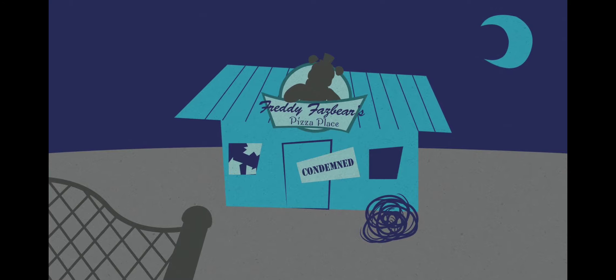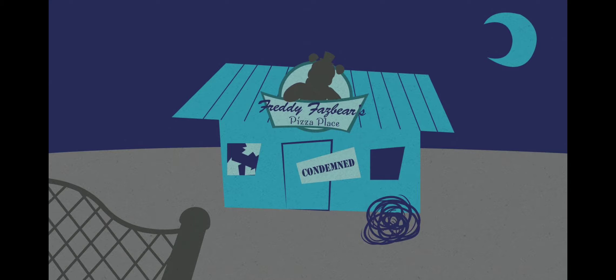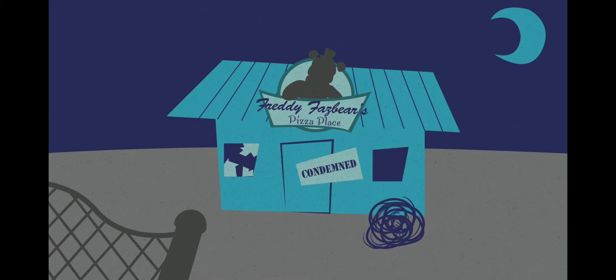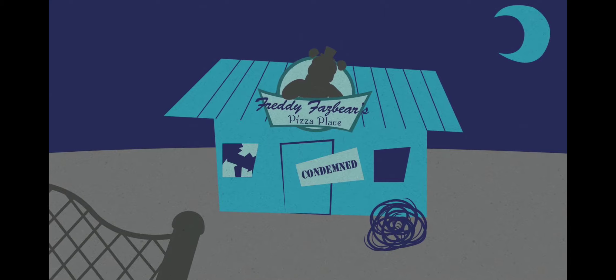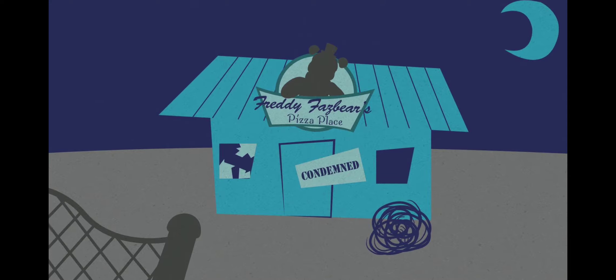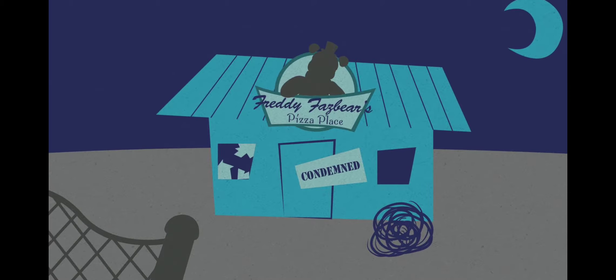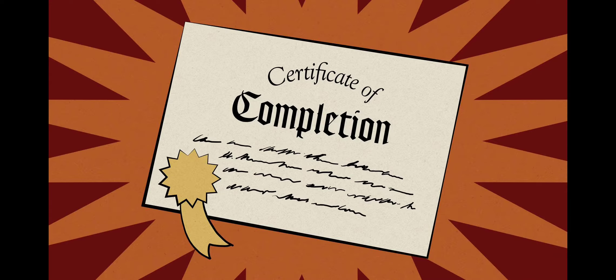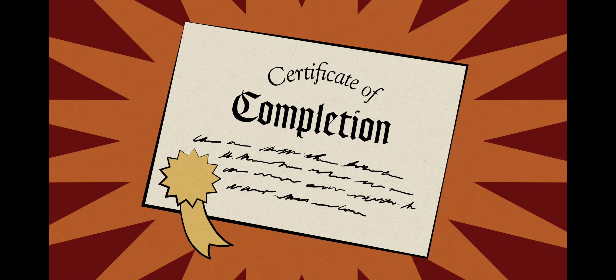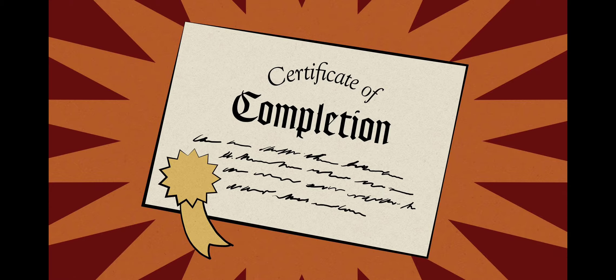Thank you for your participation. There is no need for you to return to work next week as Fazbear Entertainment is no longer a corporate entity. Please accept this certificate of completion. Goodbye for now, and thank you for taking this journey with us.